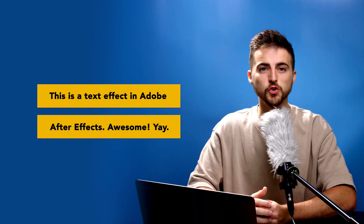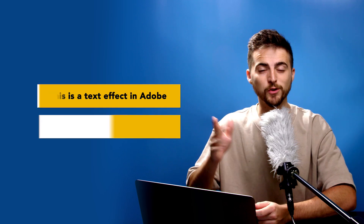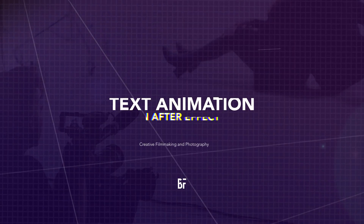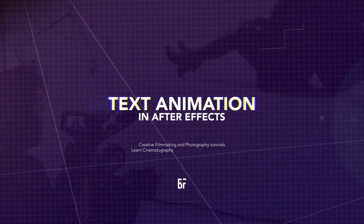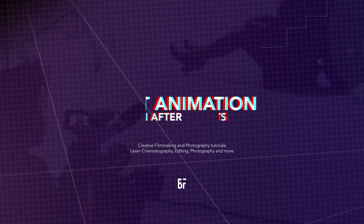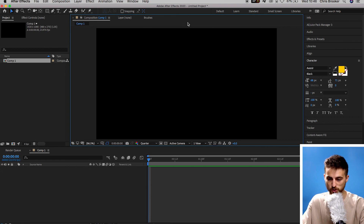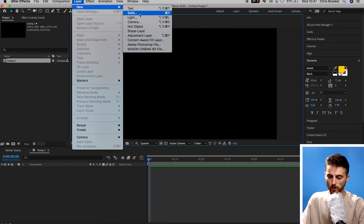In this video, I'm going to show you how to create this really awesome text effect right inside of Adobe After Effects. So let's get into it. Once you're inside of Adobe After Effects, we first want to begin by creating our first box. So we're just going to go up into Layer, New, Solid.